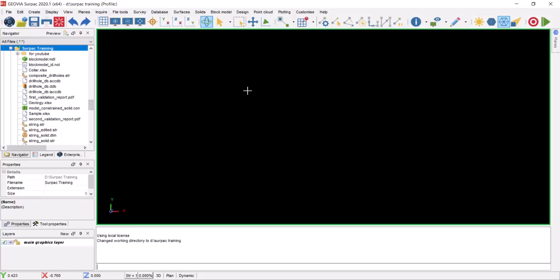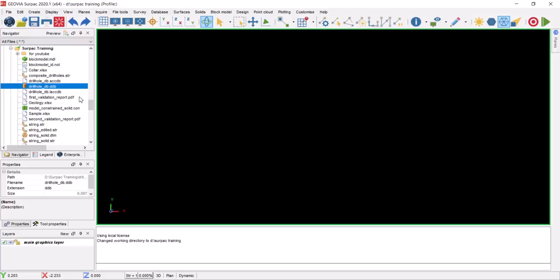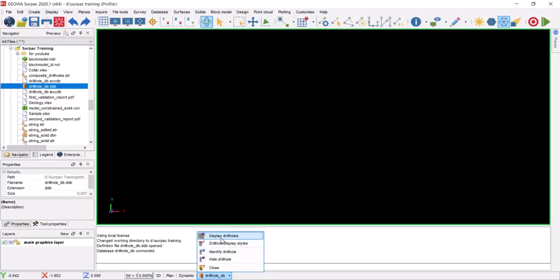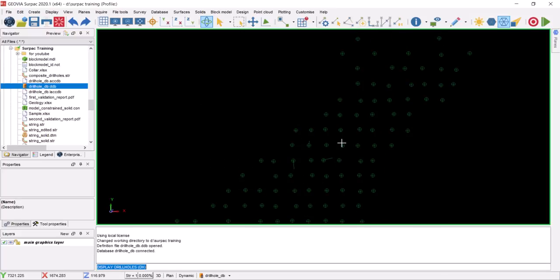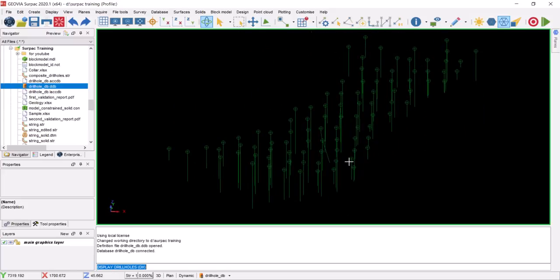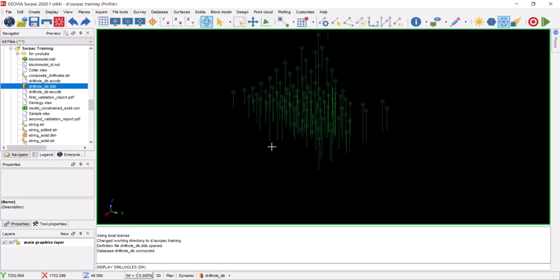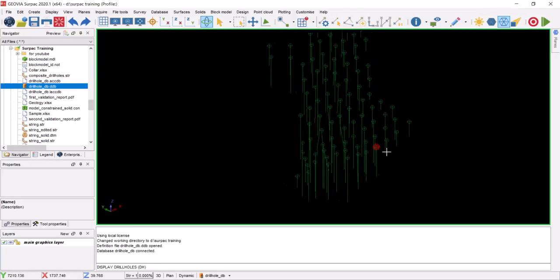The first thing before we start drill hole compositing is we need to have a drill hole database ready and open it. This is the drill hole database we have created — you can check the video on how to create a geological or drill hole database inside SERPAC; I already have a free video there. After we have the database open, we can go and display the drill holes.